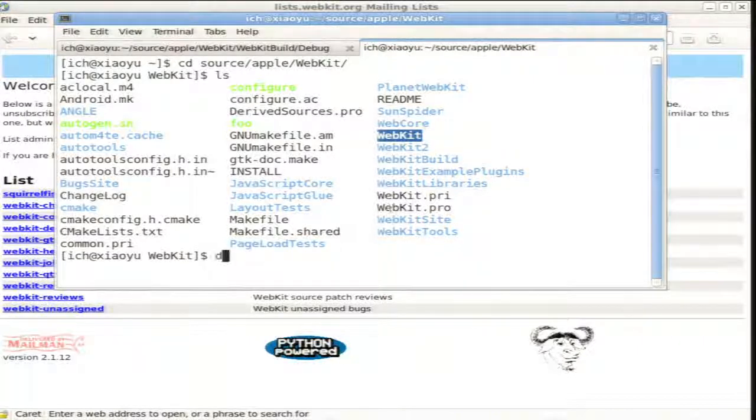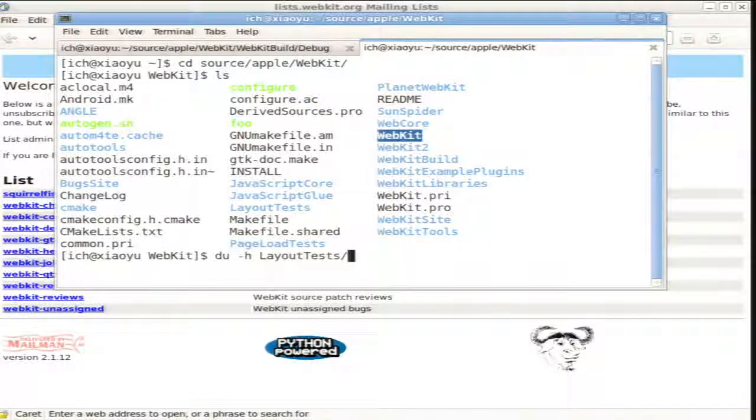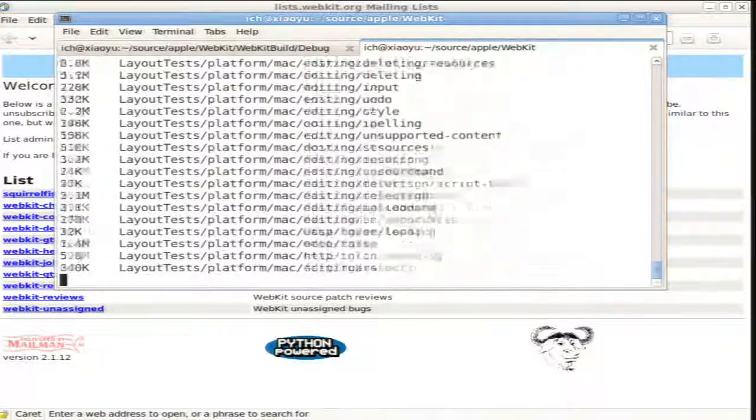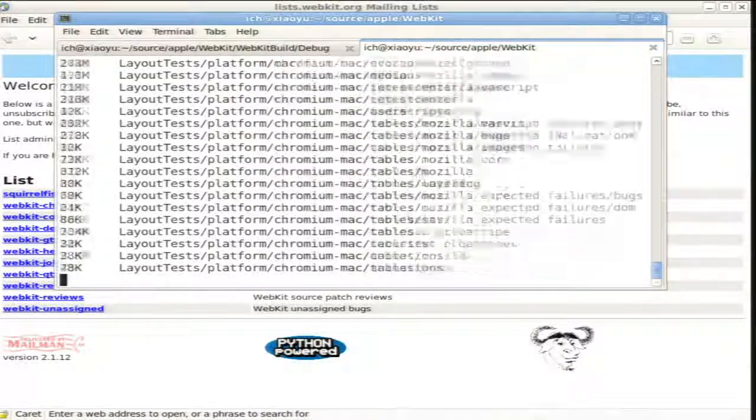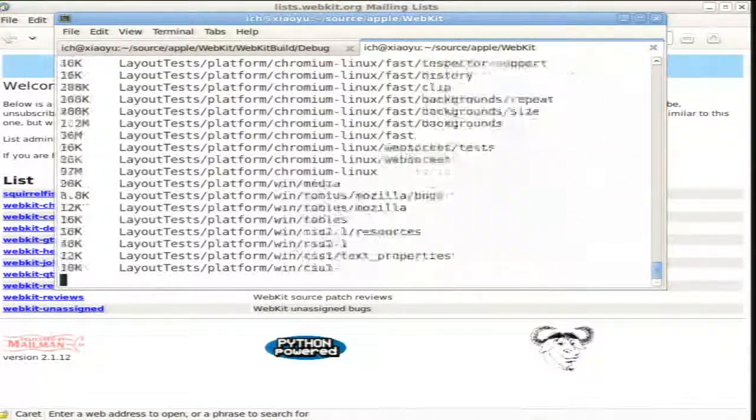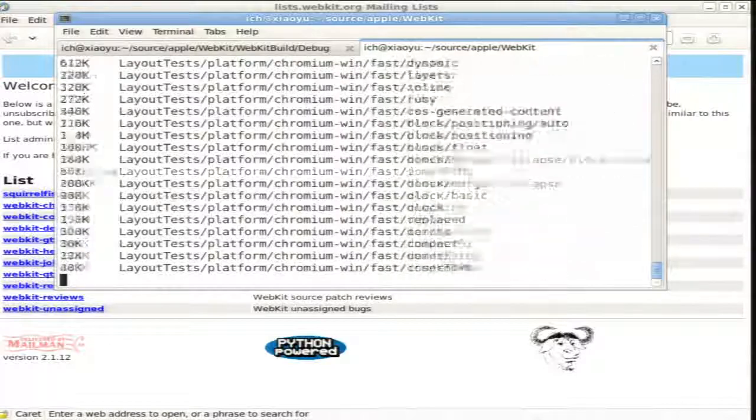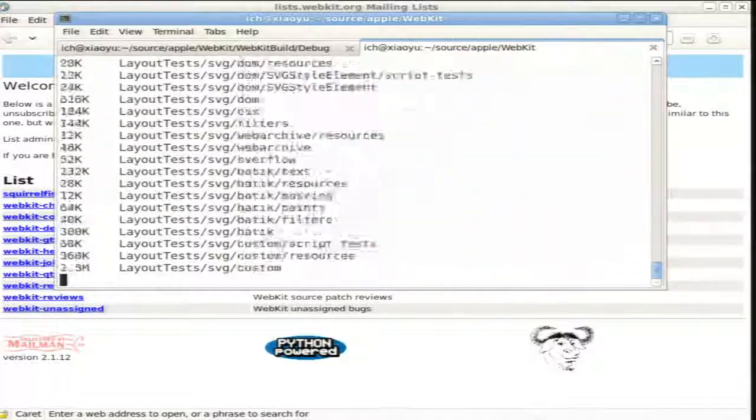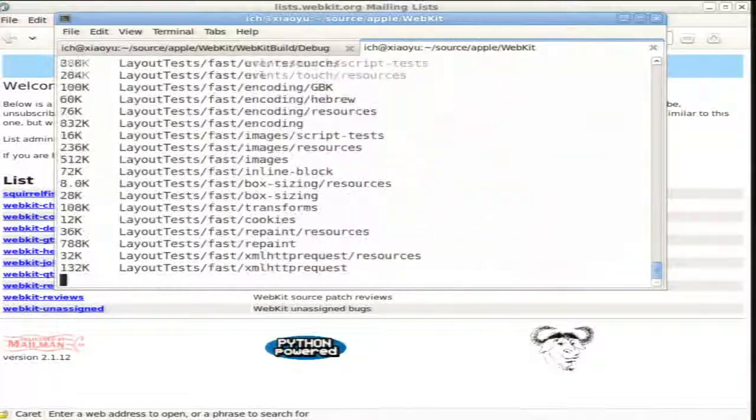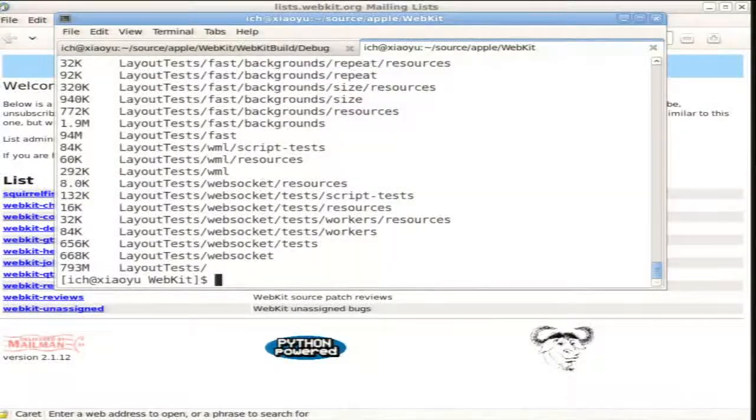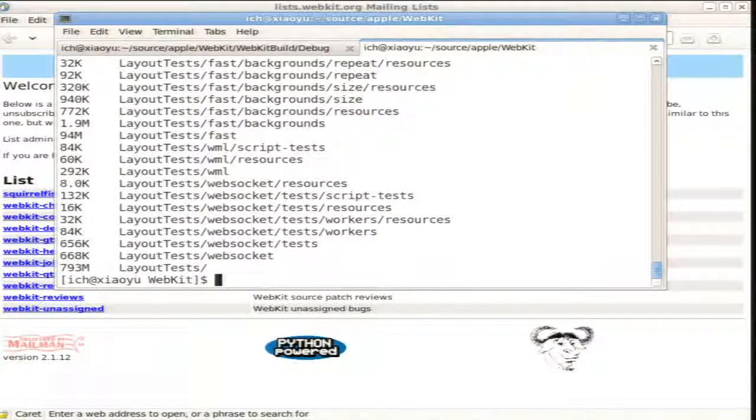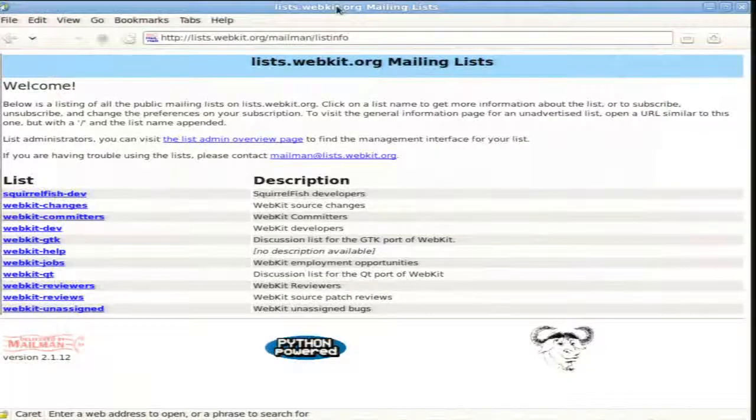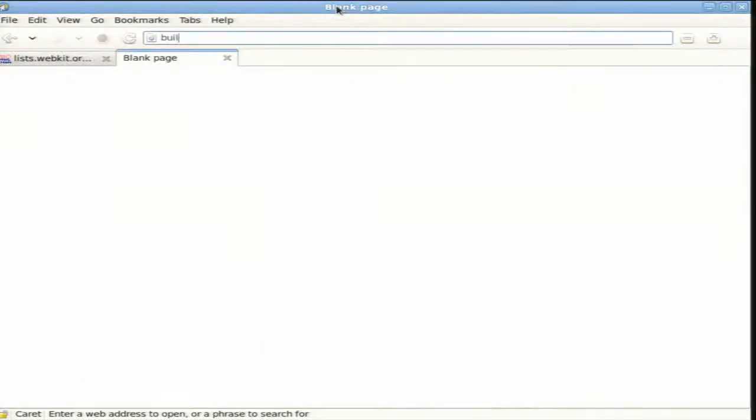Then we do have a directory with layout tests and expected results, which is inside layout tests, which are run every time someone makes a change on the tree, we run through the test tree, which actually right now contains 800 megabytes in tests and results.